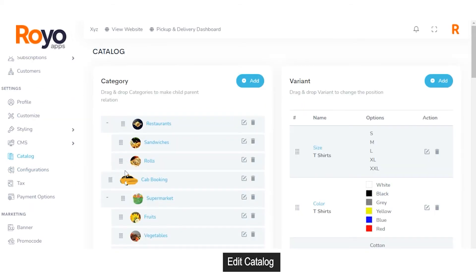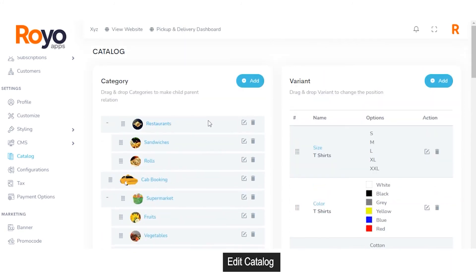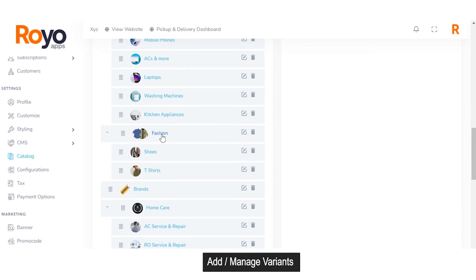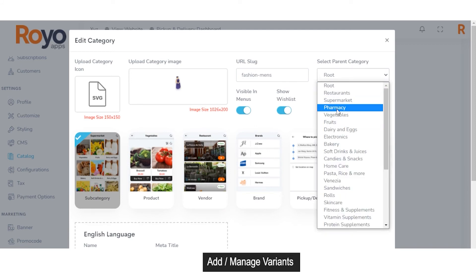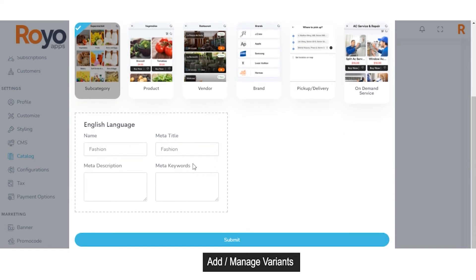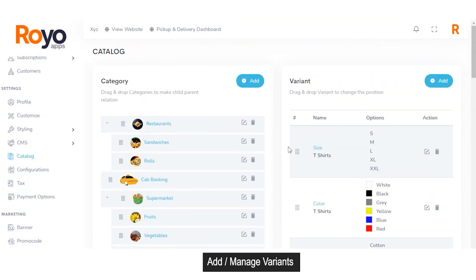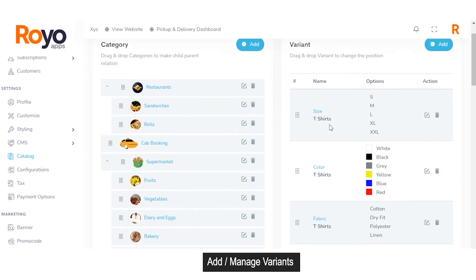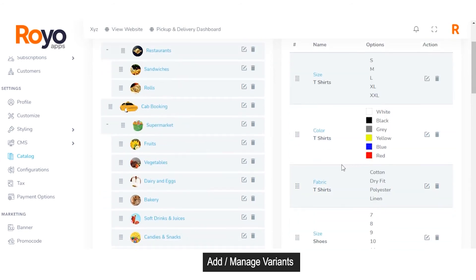The catalog is the most important part of this marketplace. Being an admin, you can manage the catalog — setting different categories, products belonging to those categories, and selecting or adding variants. For example, selecting the fashion category allows you to upload the category icon and image, set the slug, select the parent category, set the flow for the marketplace app, and set the language. Different variants belonging to the fashion category include t-shirts and shoes, with variants available in form of size, color, fabric, etc.